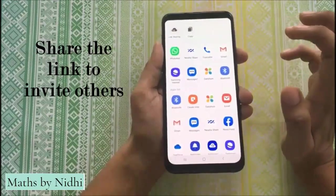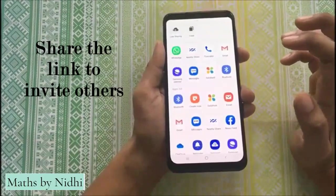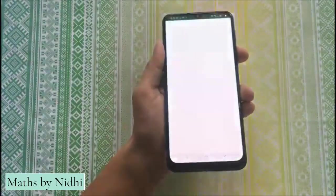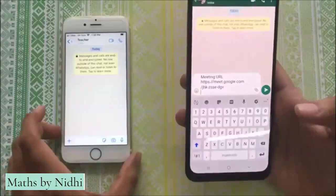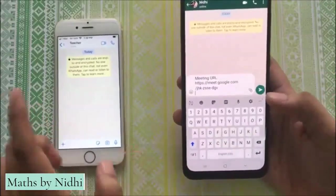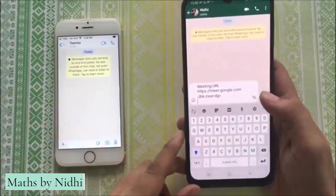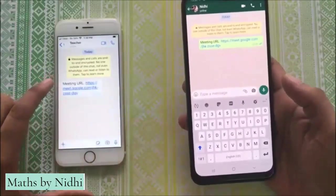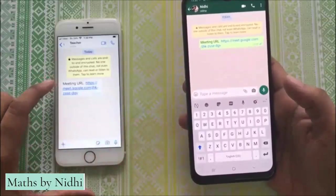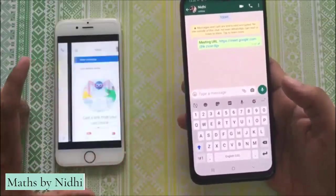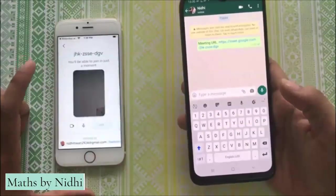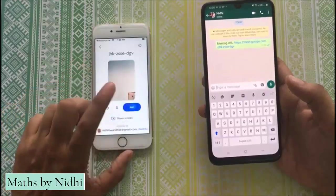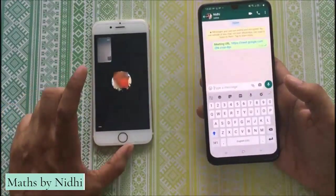आप इस link को WhatsApp पर भी share कर सकते हैं और mail भी कर सकते हैं. Let us share this using WhatsApp. यह दूसरे mobile पर हम देख रहे हैं — यहाँ से हम इस link को send कर रहे हैं. और यहाँ पर यह link आ गया है. You can click on this link, और after giving the access, आप इस meeting को join कर सकते हैं.